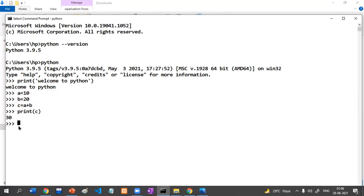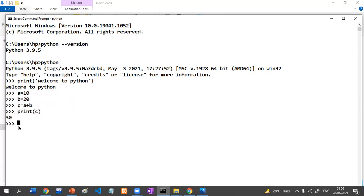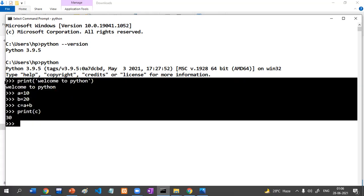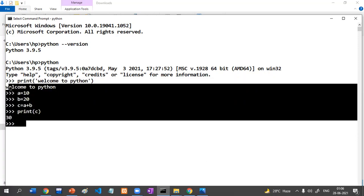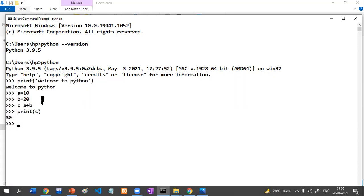I don't recommend writing programs here. We are going to use a beautiful code editor — Visual Studio Code Editor — instead of this. If you want to close this, you have to write 'exit'.